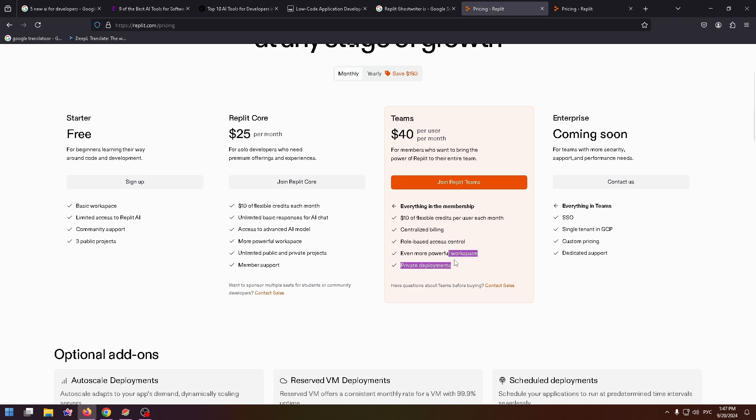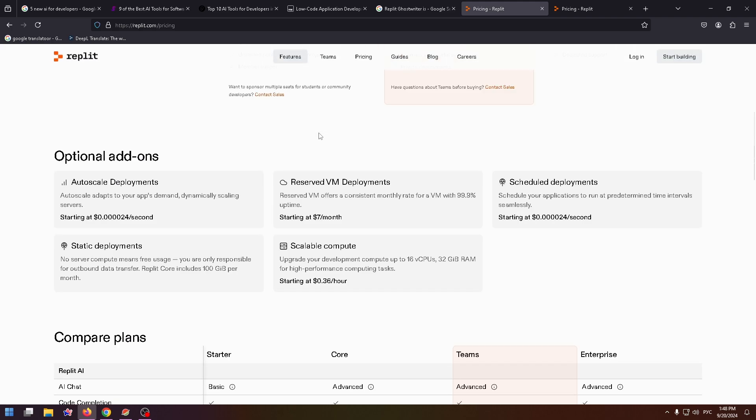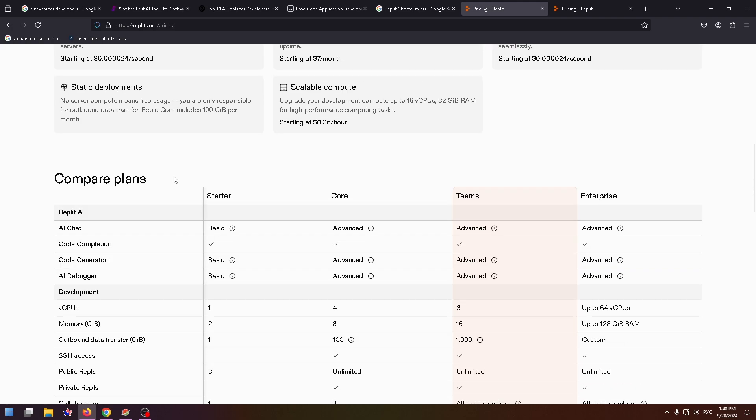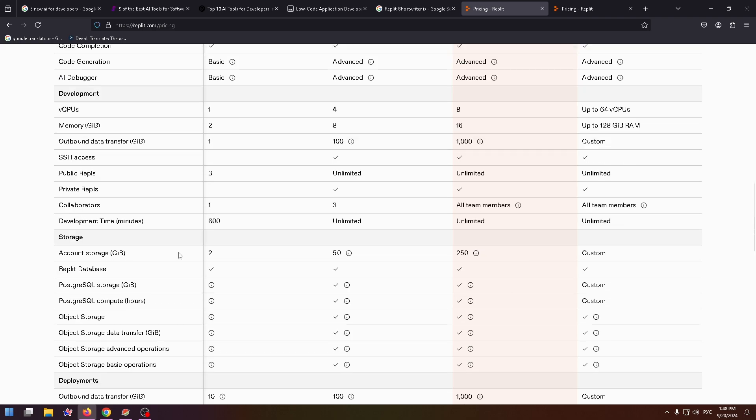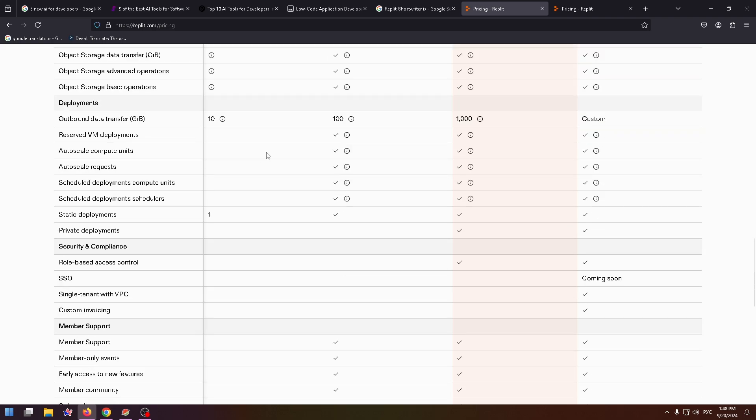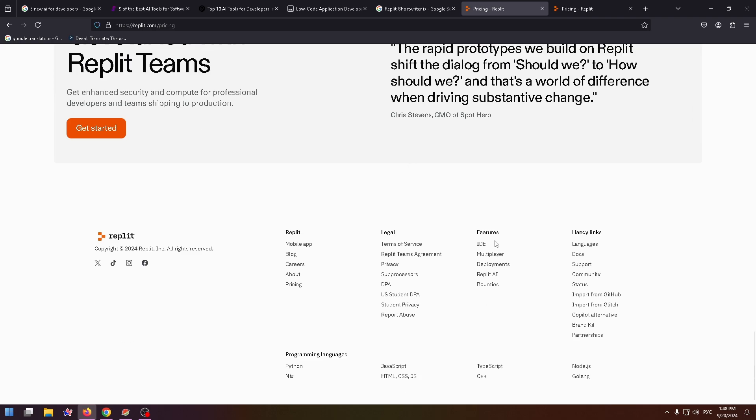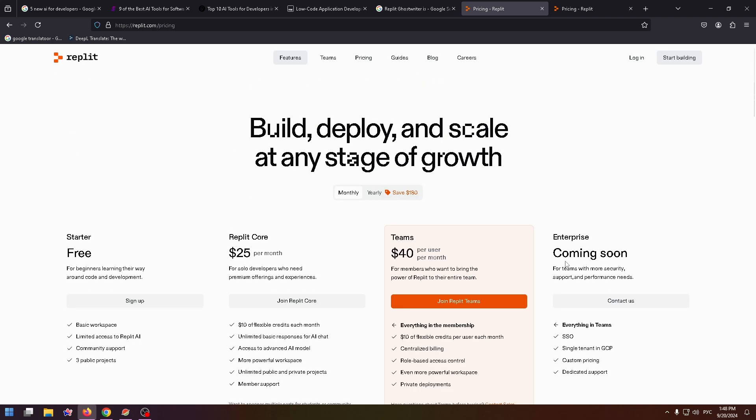The last plan is Enterprise, coming soon. You can contact Replit if you want to know more about this plan. Just below you can find the compare of these plans. Everything is described here in great detail. You can read it, of course.